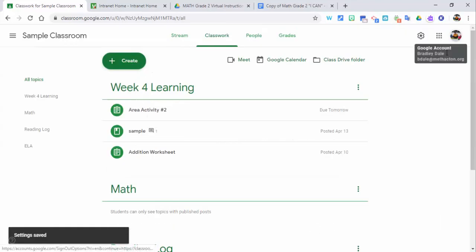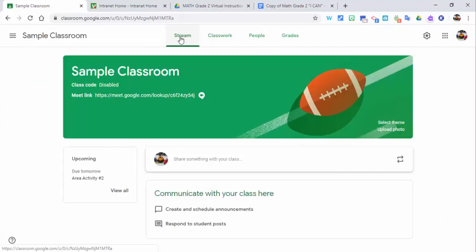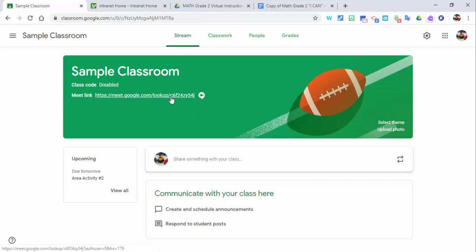What I would recommend is, say if you're starting at 11 o'clock, go in then and make that active for students to find. Go ahead maybe a couple minutes before, and then students can see it, click on it, and go in.